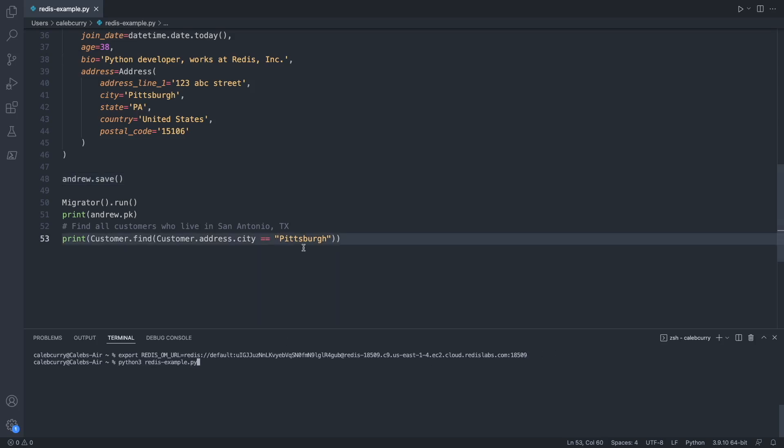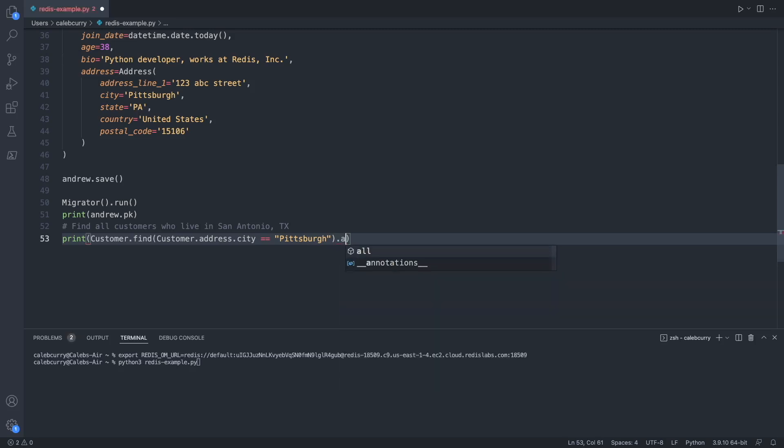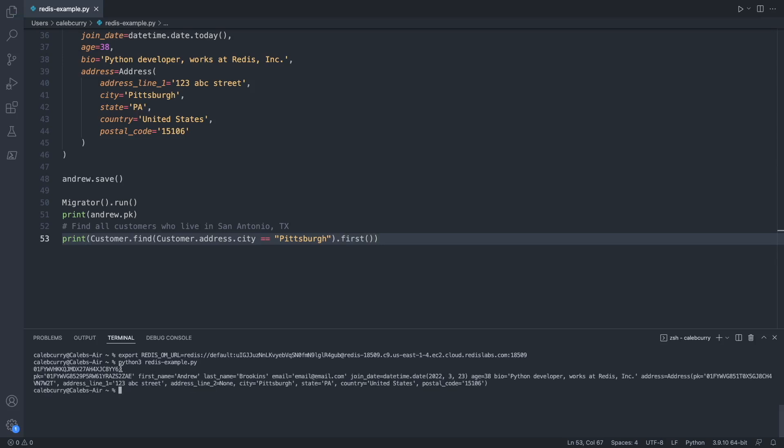However, before this, we can add .all or .first to just grab a single instance. Running this, you can see it spits back the primary key right here on line 51, and then the entire object printed out from line 53.